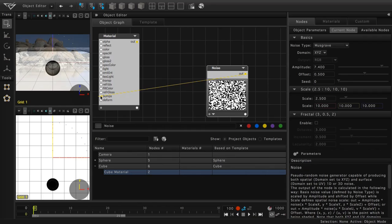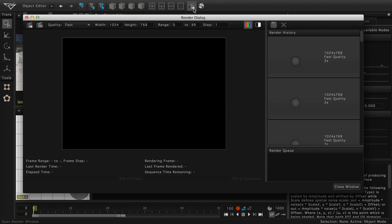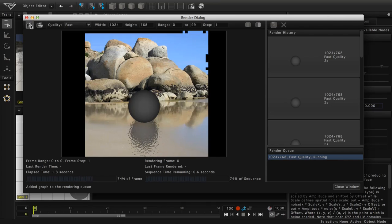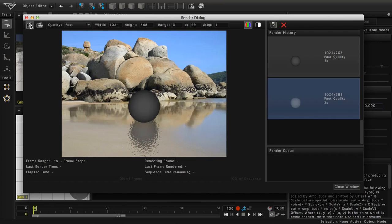Now that we have set things up in the object graph, let's click on the open render window icon at the top of the screen. We'll click on the render image icon and we can see our results. At this point, we have a great looking reflection, but there is still room for improvement.